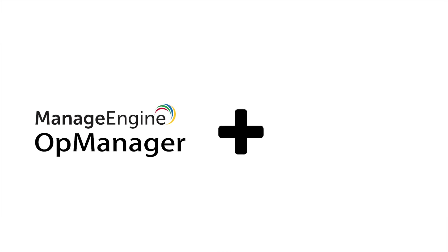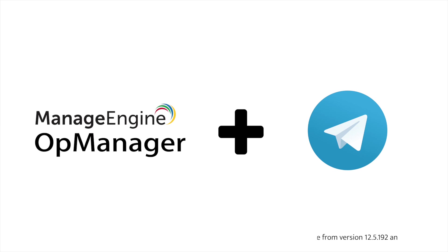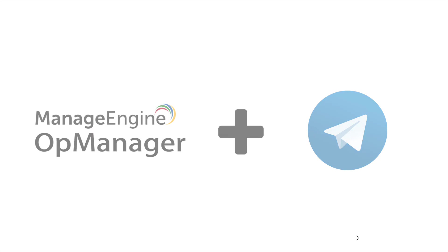Now OpManager is integrating with Telegram with the help of the bot framework and webhook API to receive instant alerts on network faults in your Telegram group. Let me demonstrate this integration process in four simple steps.